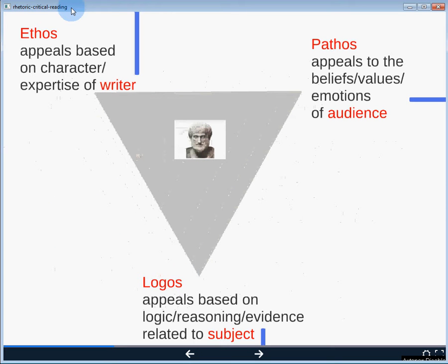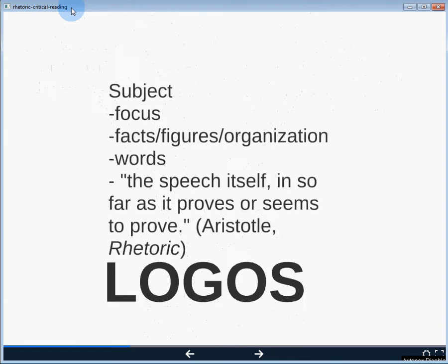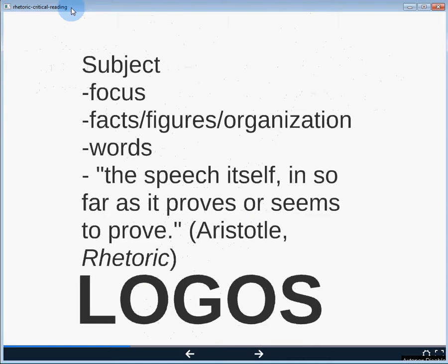Logos-based appeals are rooted in the subject — connected to the focus of the communication, the focus of an essay. Also the support: the facts, the figures, the organization, the evidence provided, and the words that are used. You'll use different words when writing an email to a friend than in an academic paper. You'll use different words in a children's story than for adults. As Aristotle says, 'the speech itself, insofar as it proves or seems to prove the thing.'